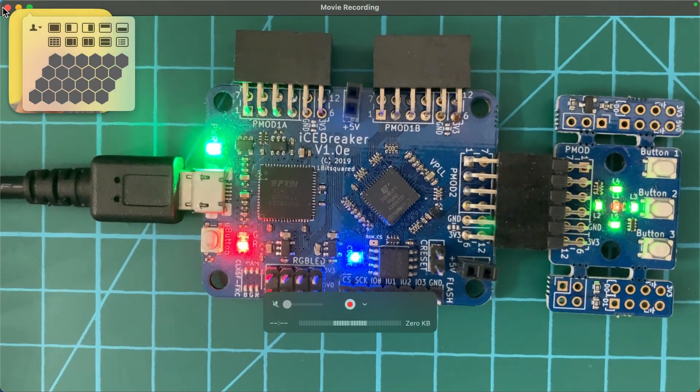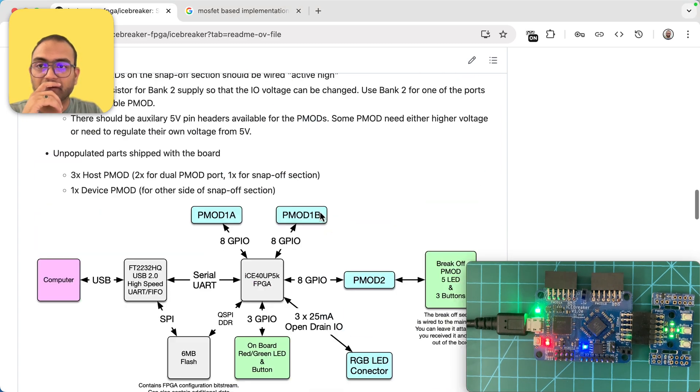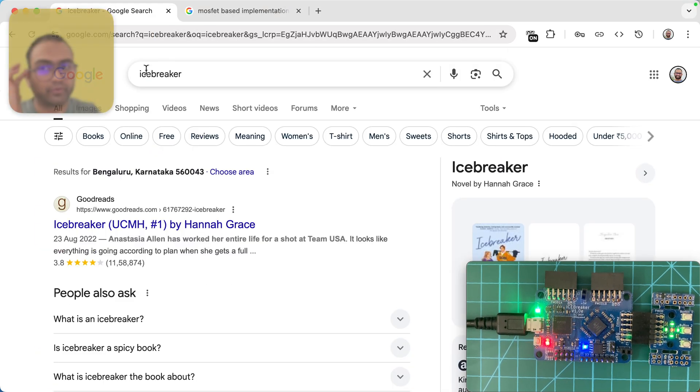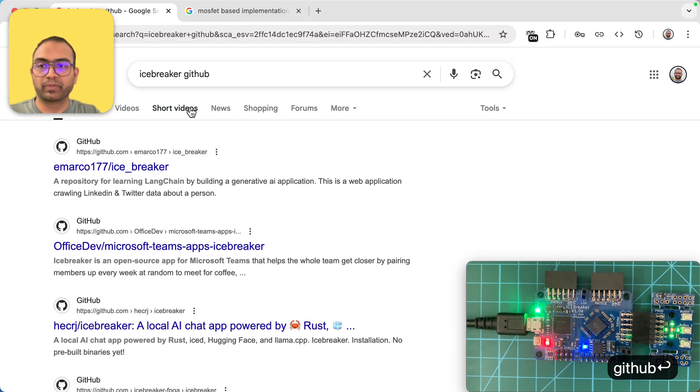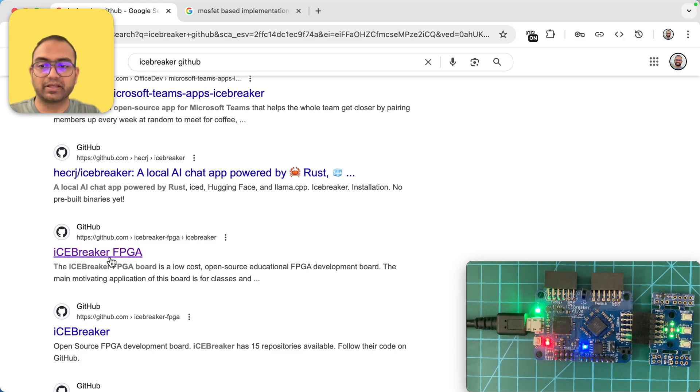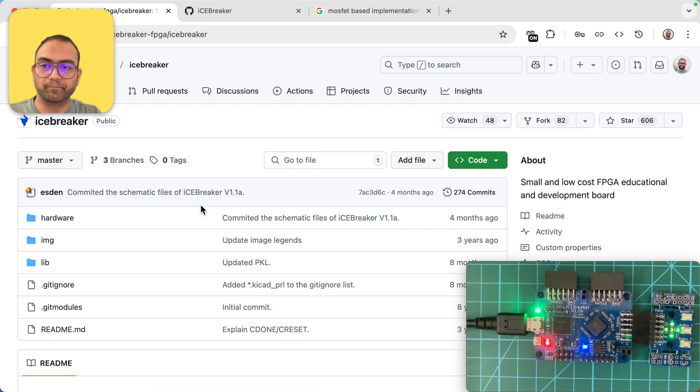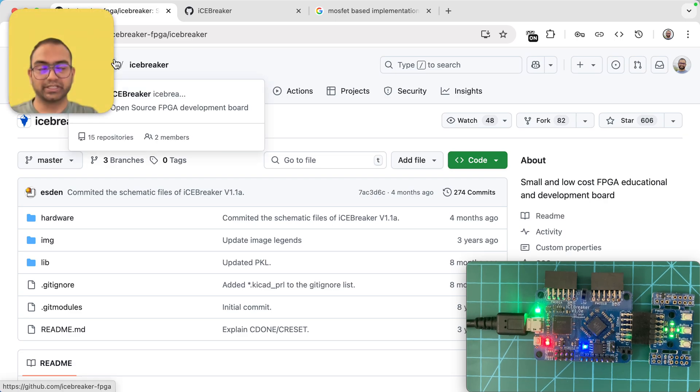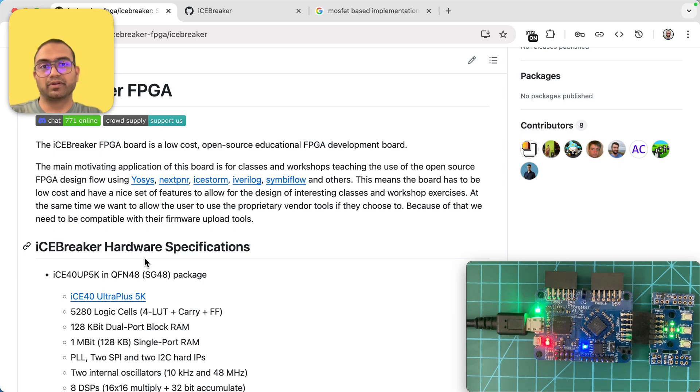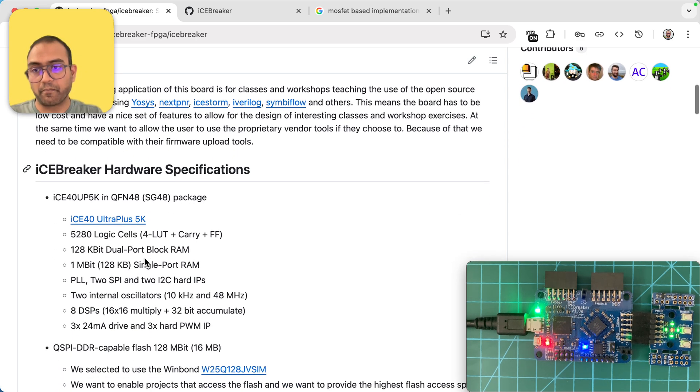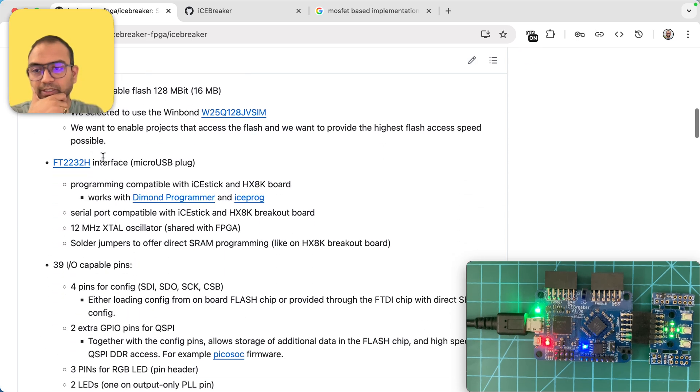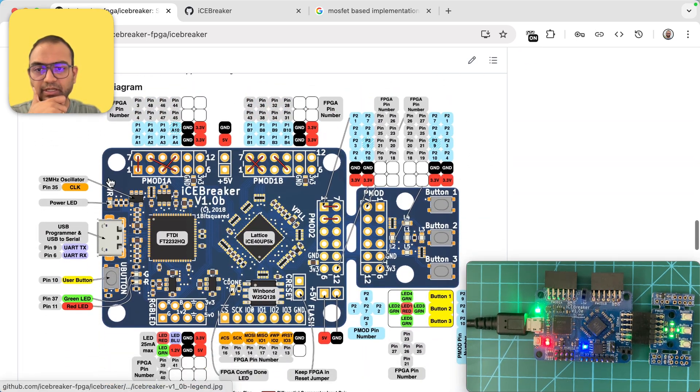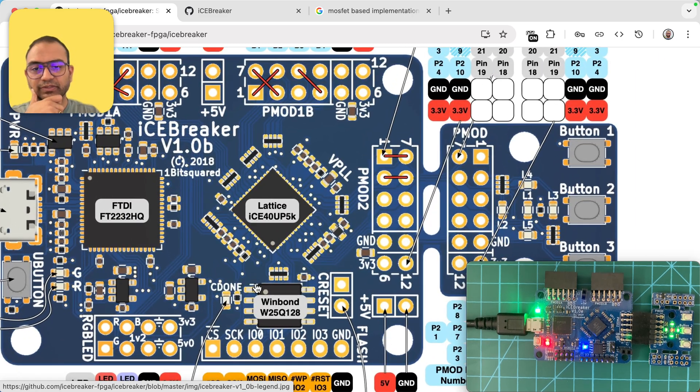Let me get this on the side. You can go and look up Icebreaker, just type GitHub because it's an open design. Look for Icebreaker FPGA. If you go for the Icebreaker FPGA repository, you'll notice in the readme that there are a lot of details provided.